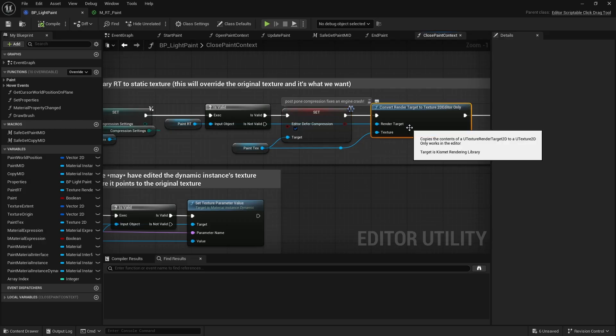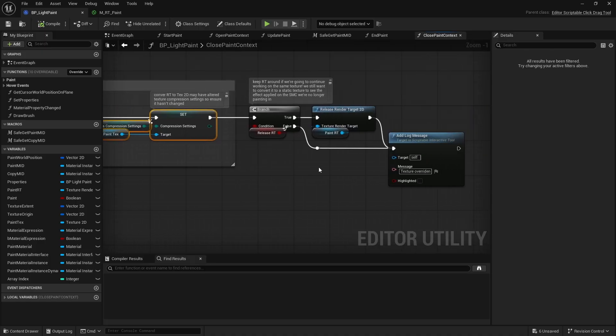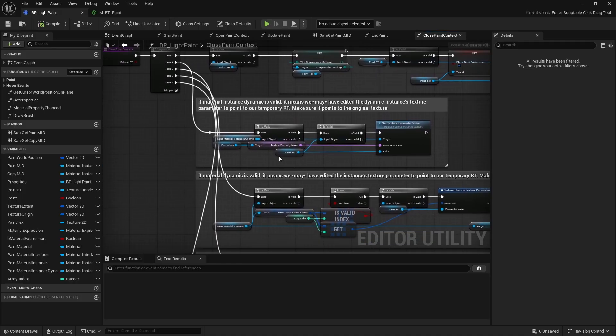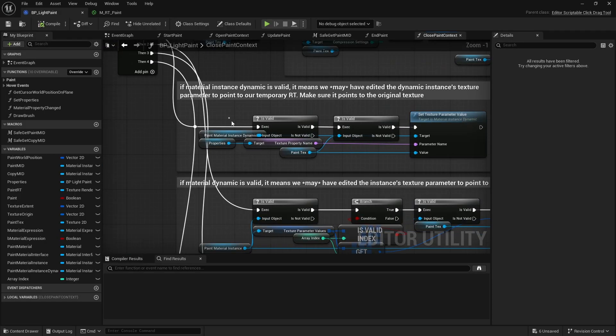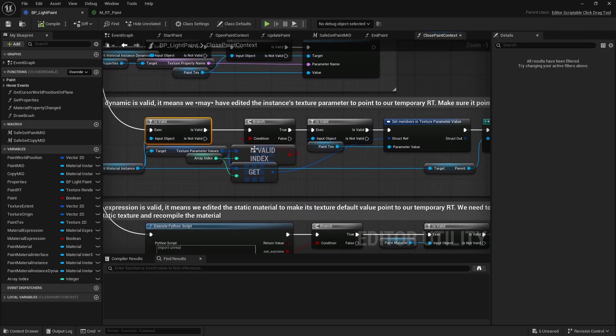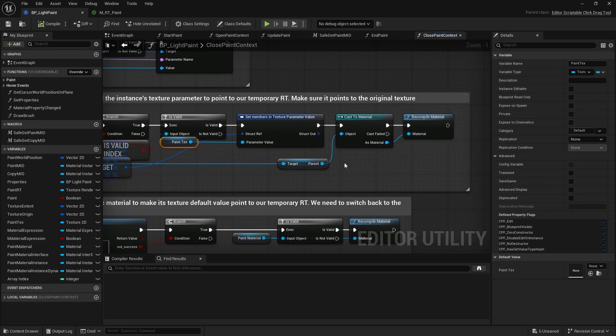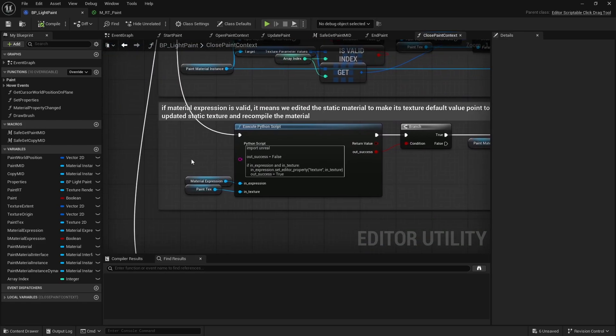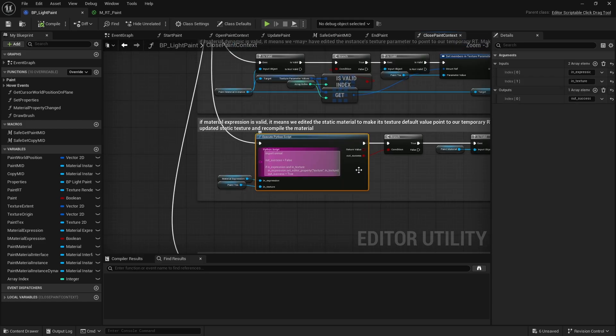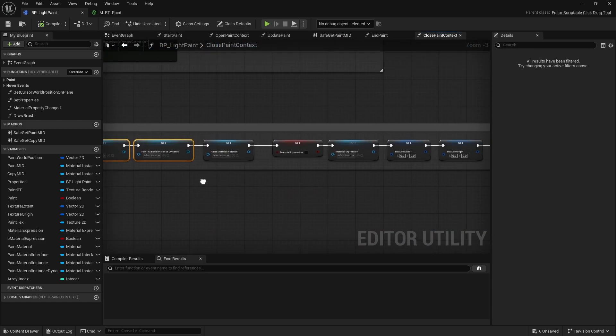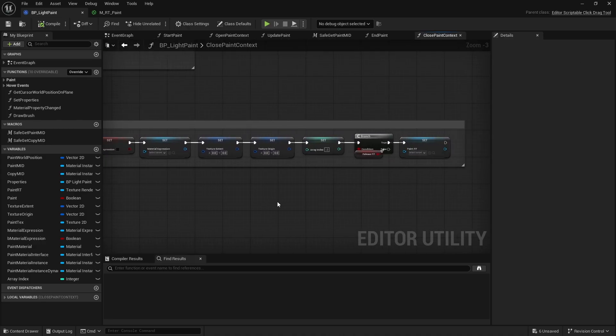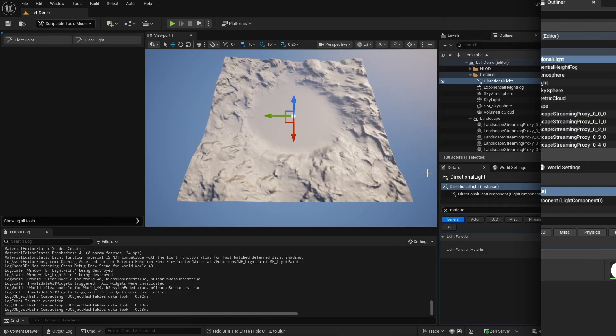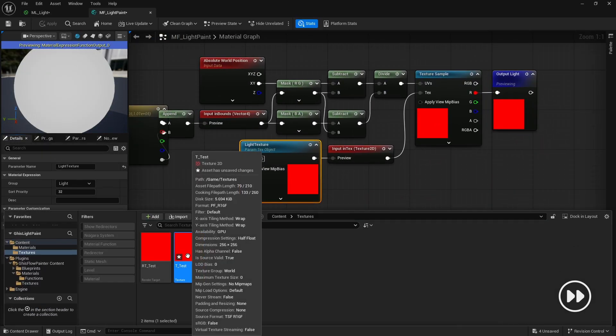We apply the settings and optionally release the render target. Next, if we did indeed change the material in any way, undo that. It comes down to determining whether the static texture asset of the material, material instance, or material instance dynamic was replaced with our temporary render target, and if so, restoring the original now updated texture asset. Finally, clear all references and voila. Oh, quite a puzzle, but it works. It works with a material that uses a static texture, see?